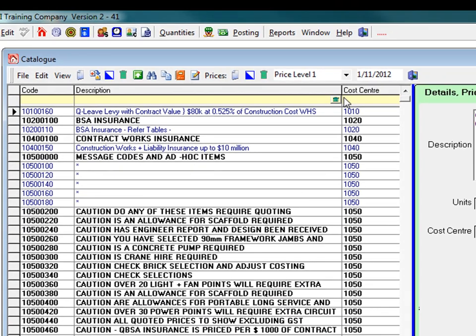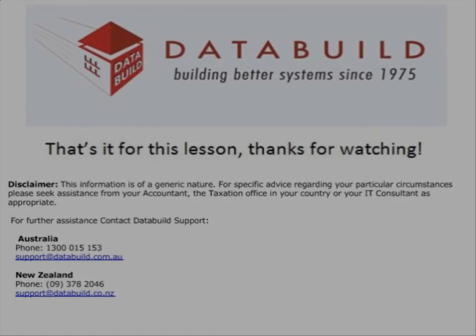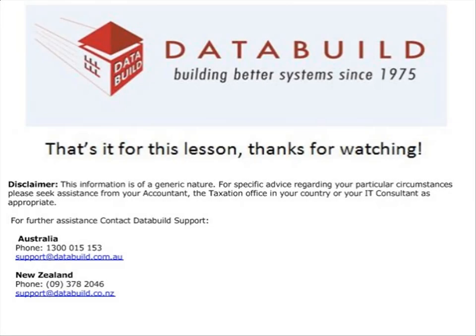It is worth going through this catalogue thoroughly to get an idea of how these data files are constructed. Using this catalogue may save you a lot of time. That is it for this lesson. Thanks for watching.